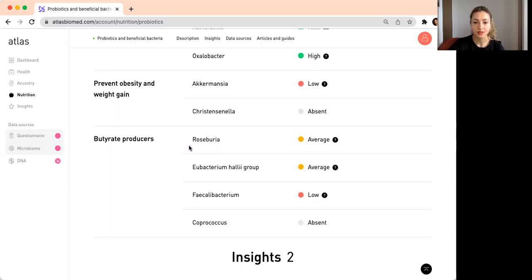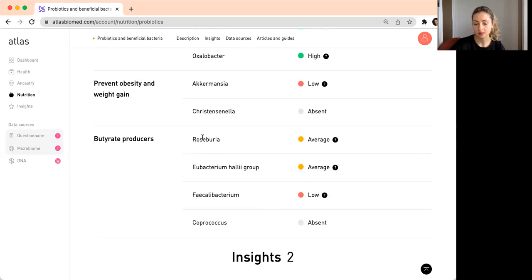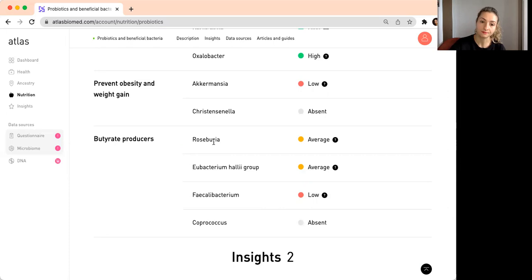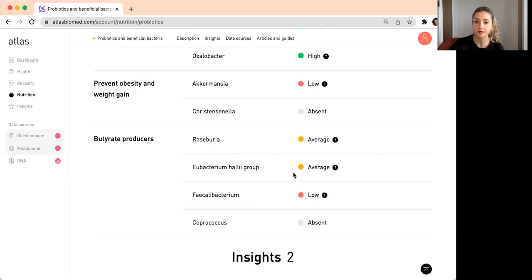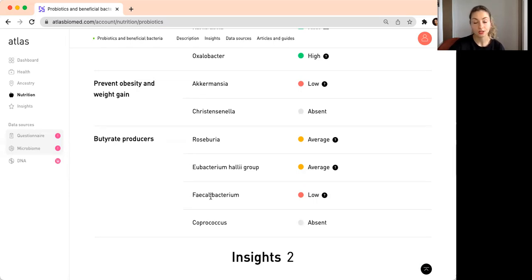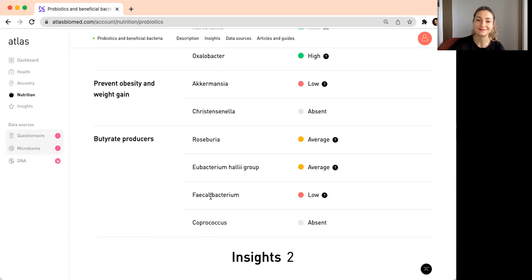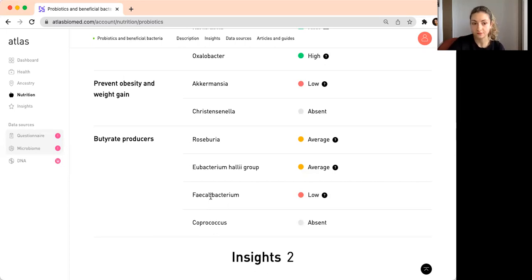Essentially, if you have a good representation of these bacteria in your gut, that means their potential to produce butyrate is also quite high, which is what we want. We want to have normal or higher than average levels of these bacteria so that they can produce butyrate, and then butyrate can be used by the cells of the intestines for energy, essentially for fuel.